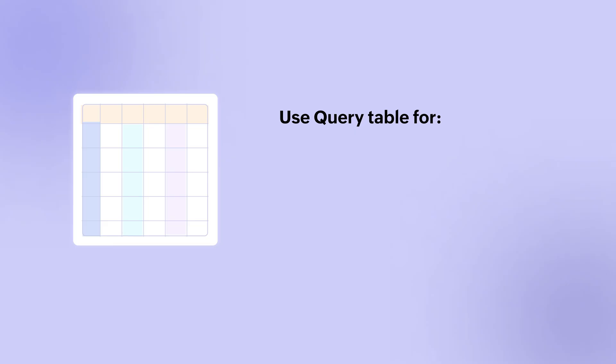Using query tables, you can combine data from one or more tables for filtering, batching, and transformation.